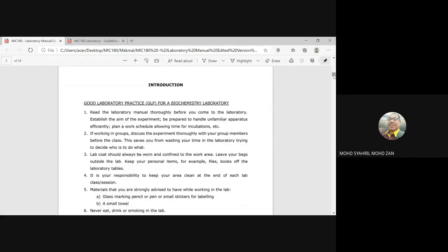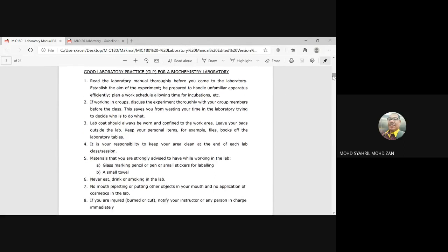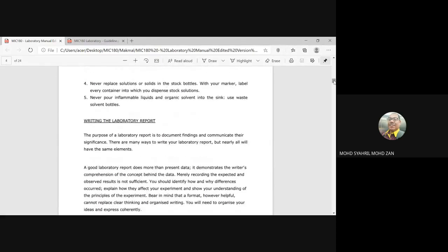The introduction covers good laboratory practice, or GLP, for the biochemistry laboratory. It is more on the protocol on how you use the lab, including precautions you must follow and things you cannot do in the lab. There is also a section on writing laboratory reports. You need to do the laboratory report to document findings and communicate their significance.